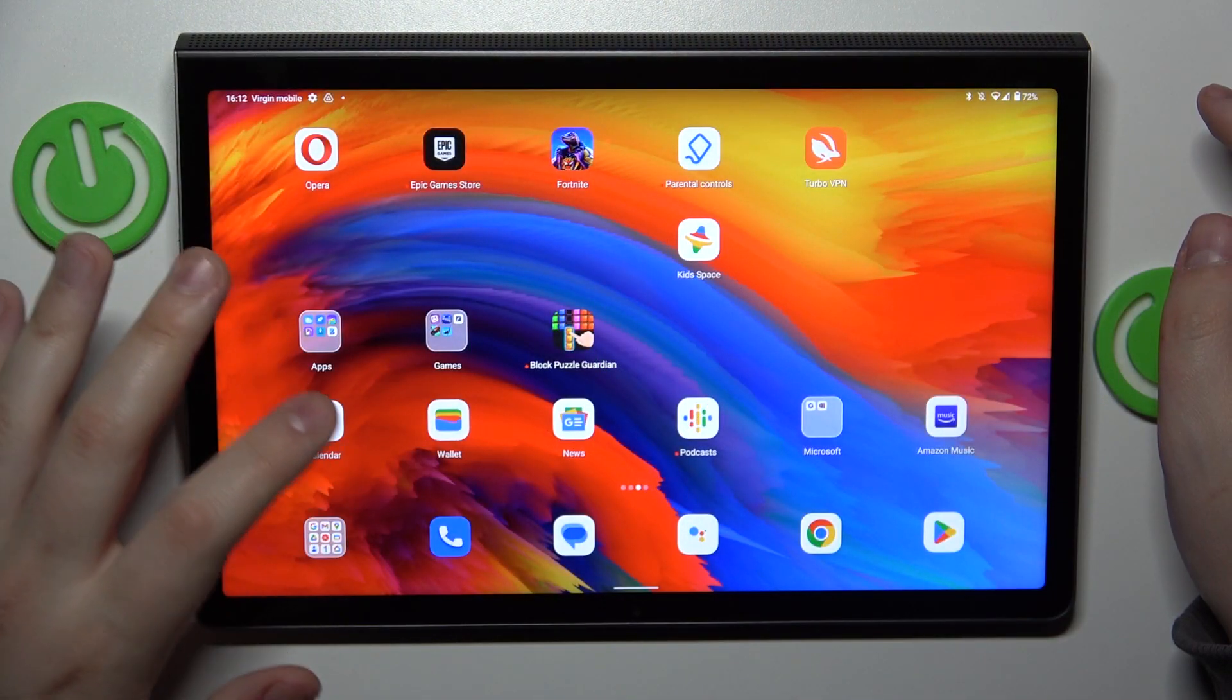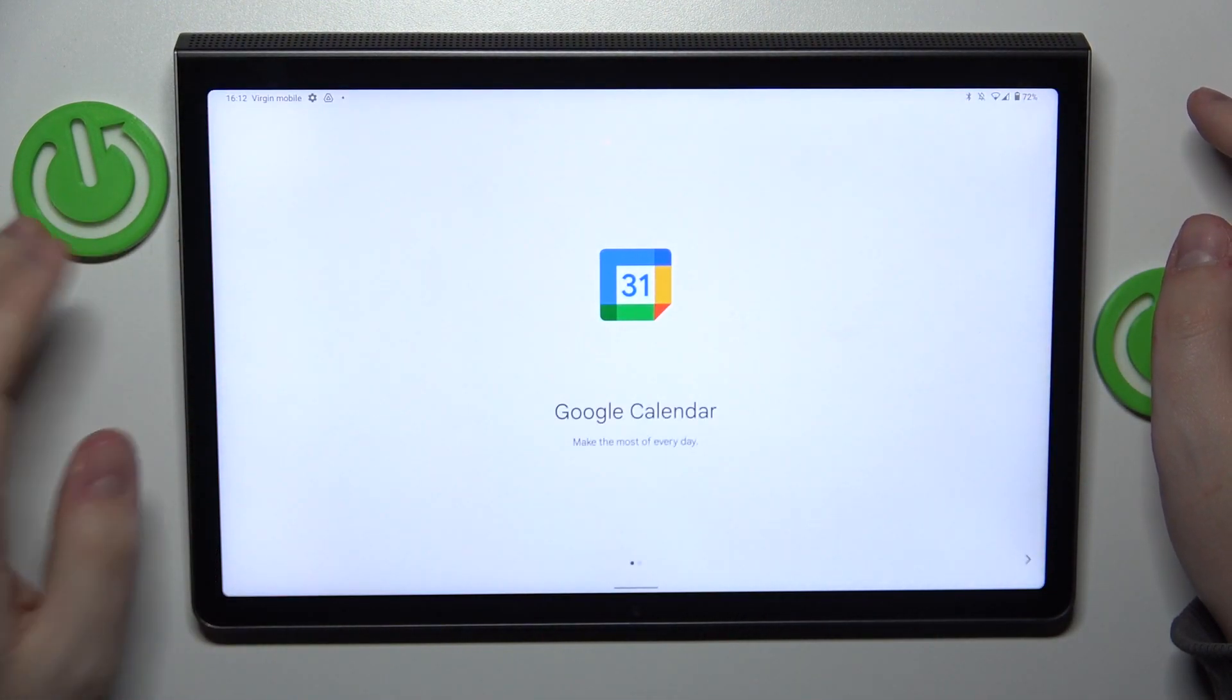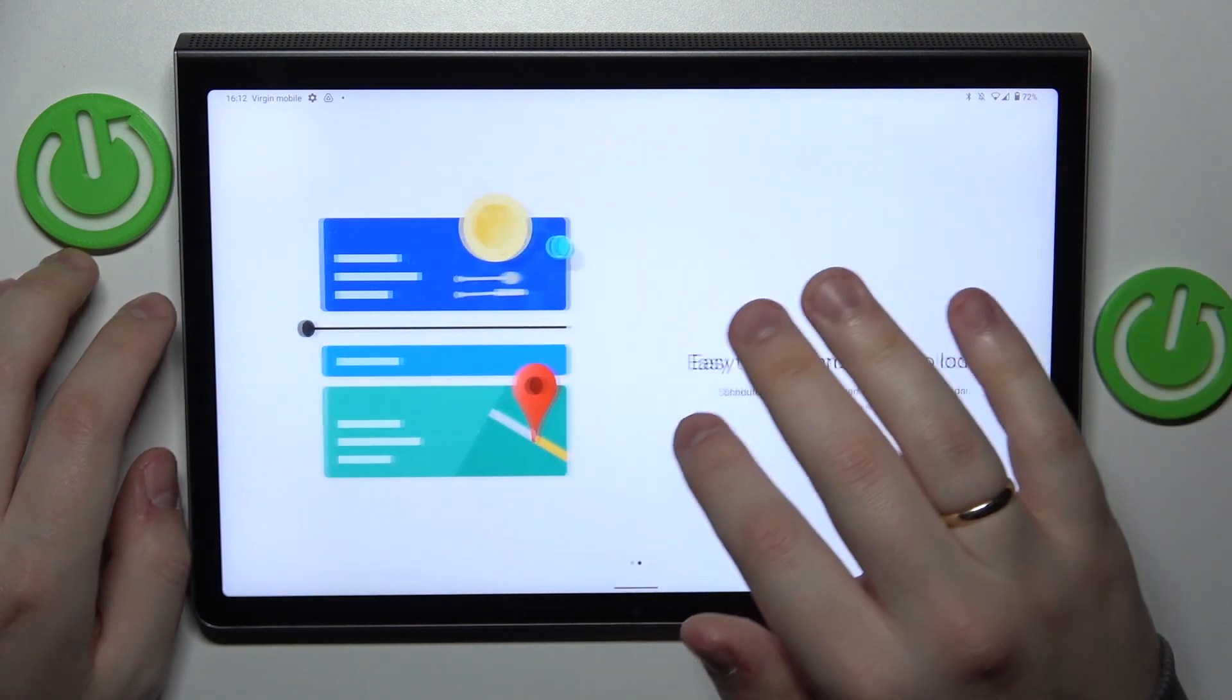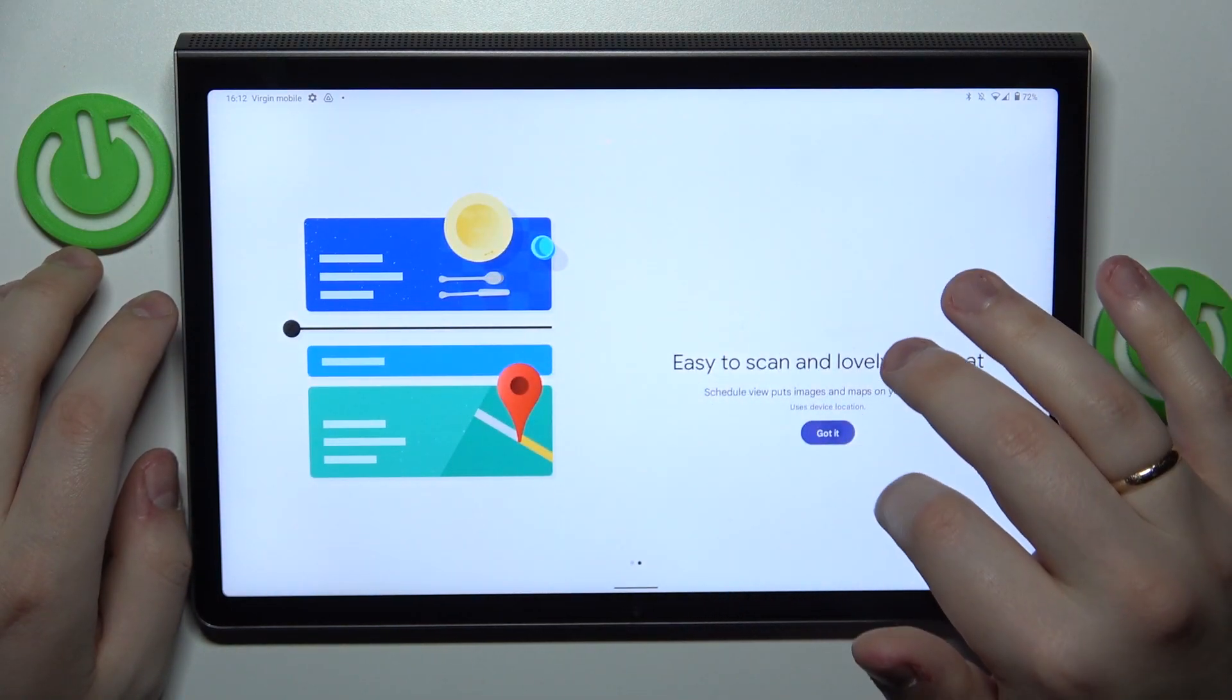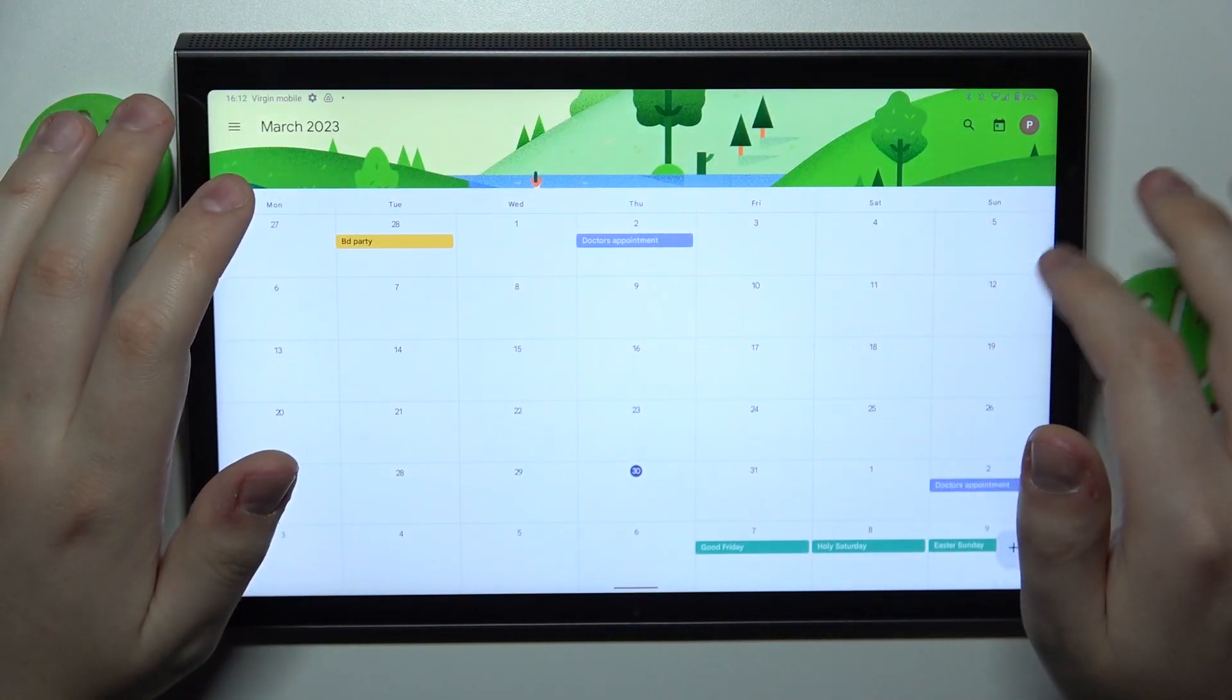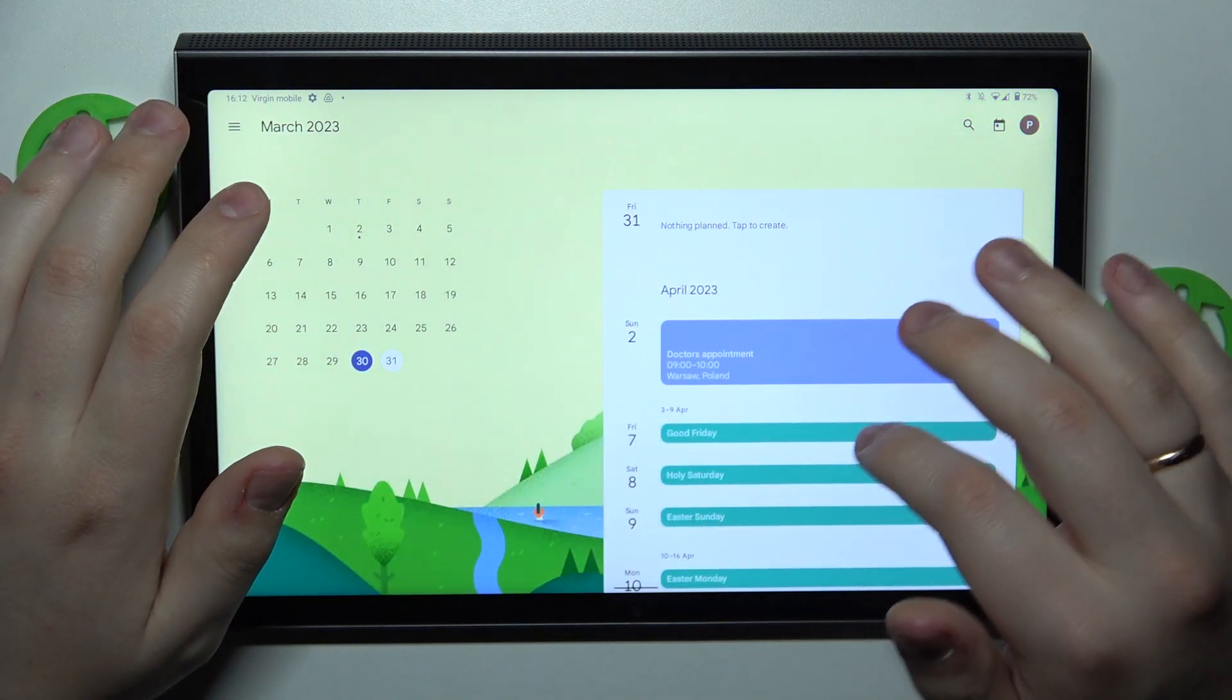So to begin with you will need to open the calendar app, obviously, then select the date that you would like to create an event on. Let's say I'll go with 31st of March.